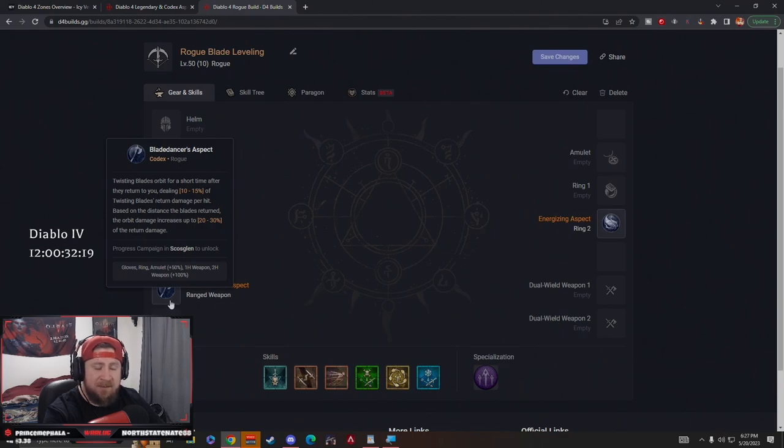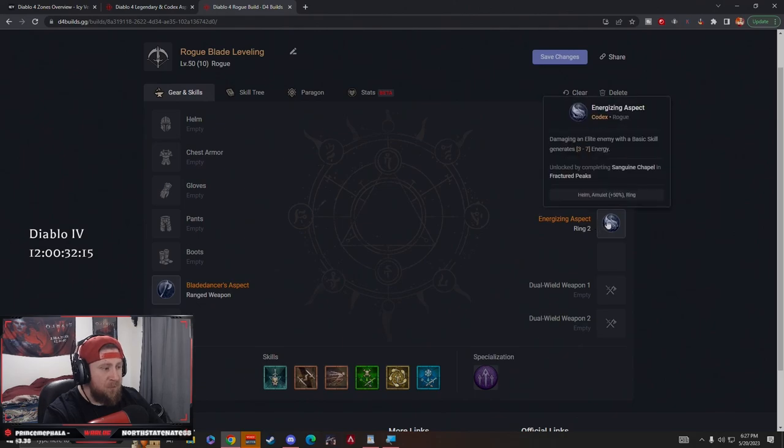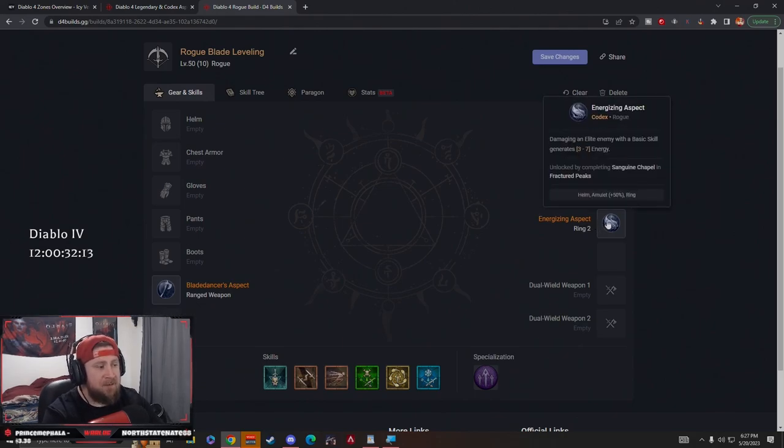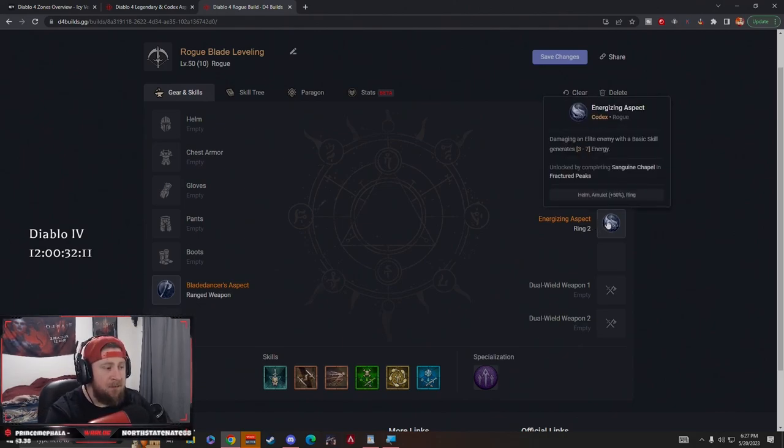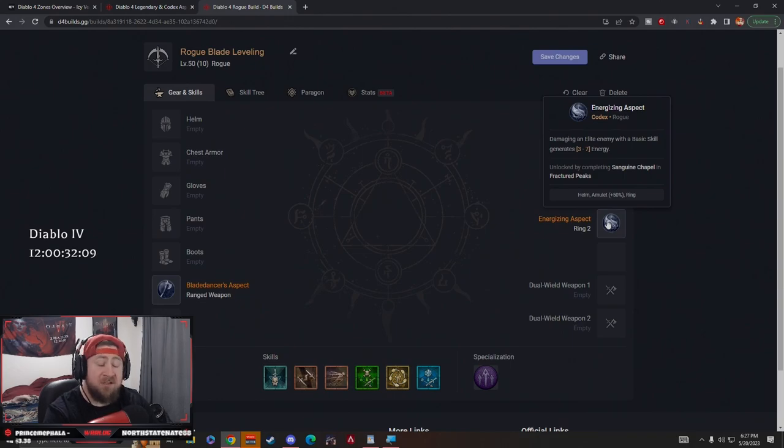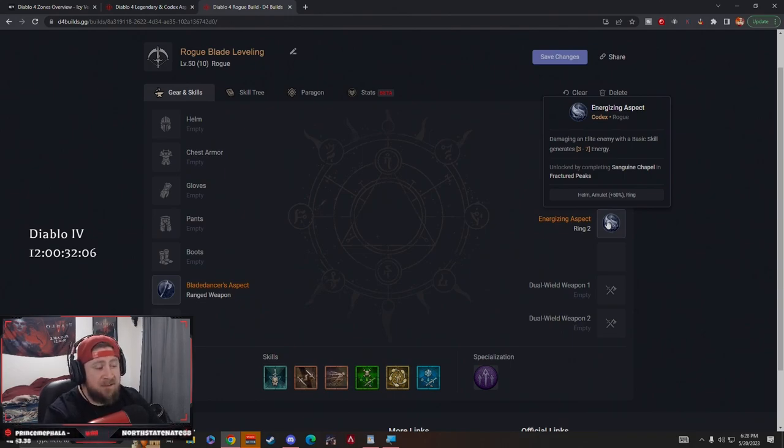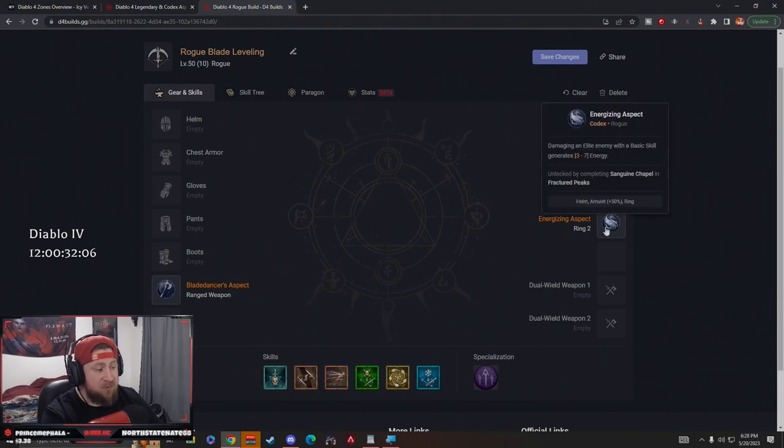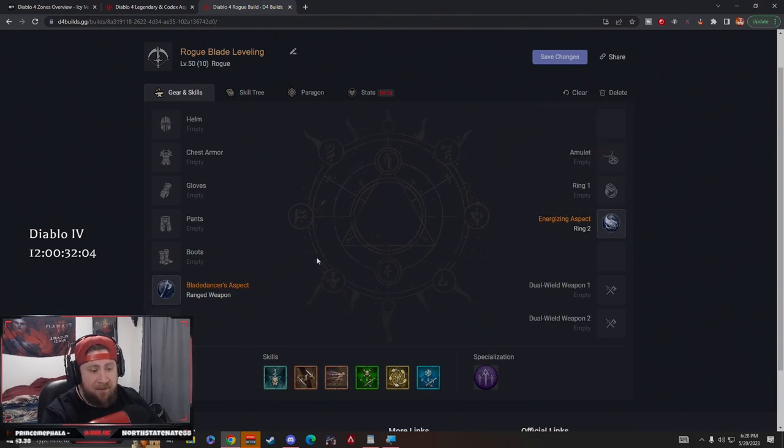Now into our aspects. As I said before, we're only having aspects in here that you can get from dungeons, which is very important. First and foremost, we're doing Energizing Aspect. Damaging an elite with a basic skill generates more energy. This is huge against bosses and elite packs. This allows us to be able to just Twisting Blades non-stop.